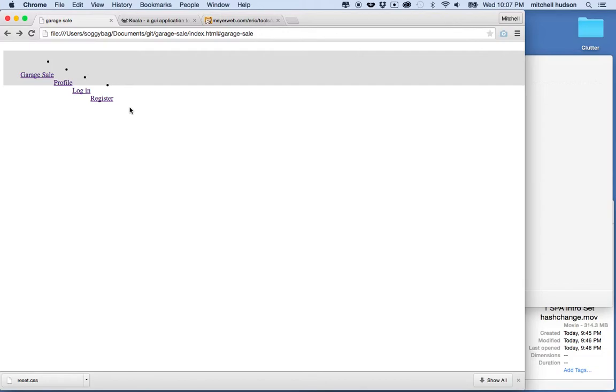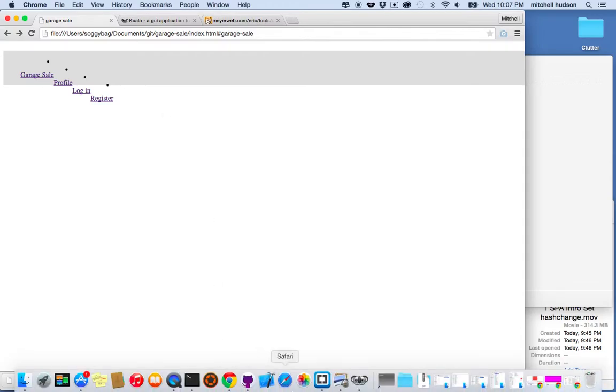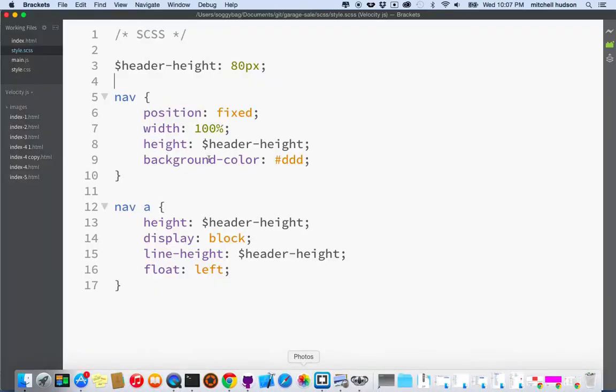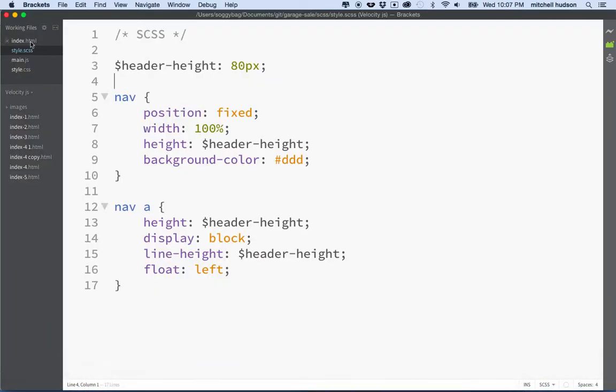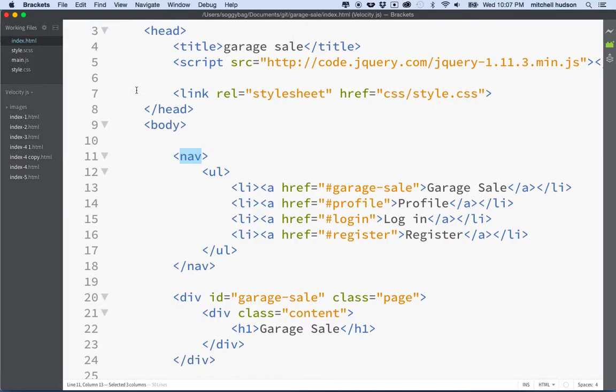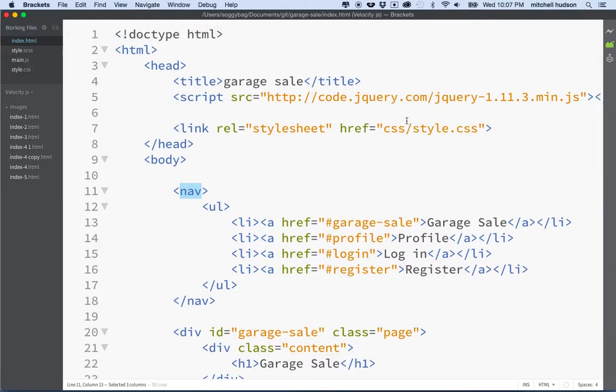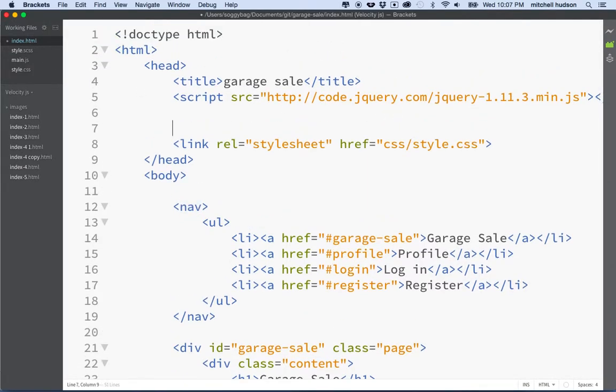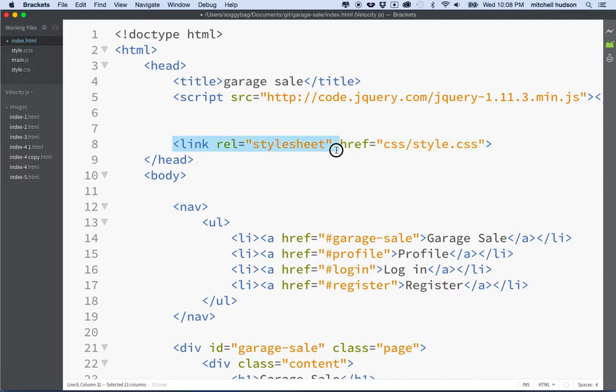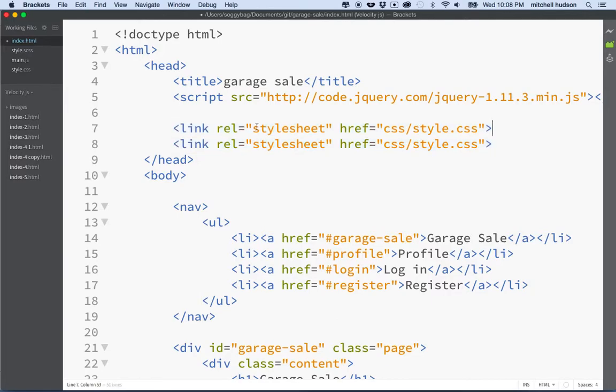So you use the reset style, we'll go to our page here and we're going to put the reset style first. It's important that it goes before other styles because otherwise it would be resetting our style.